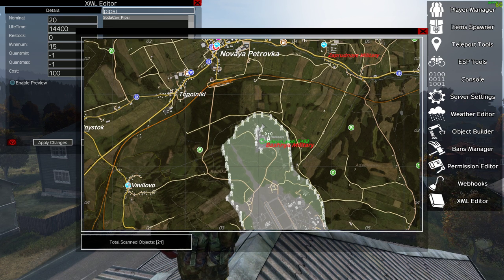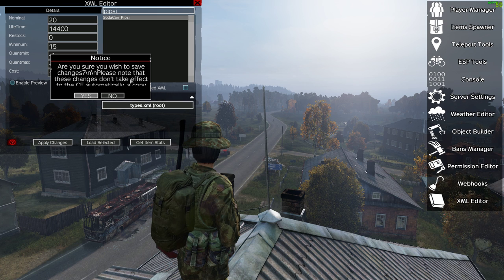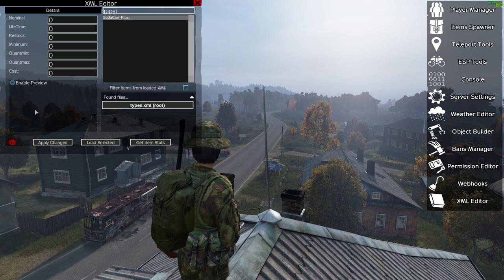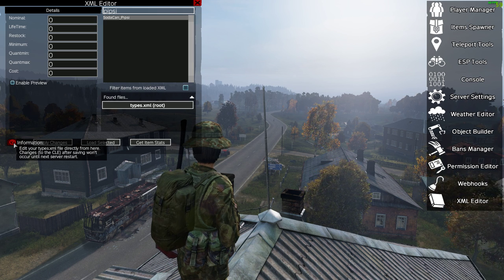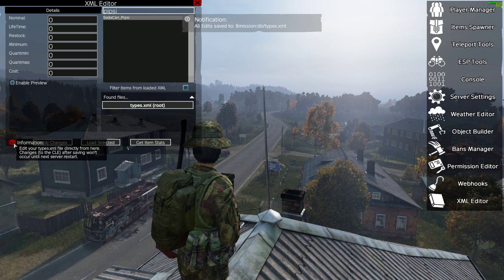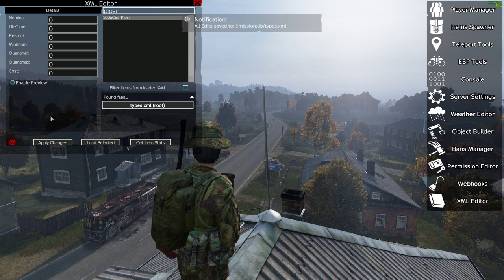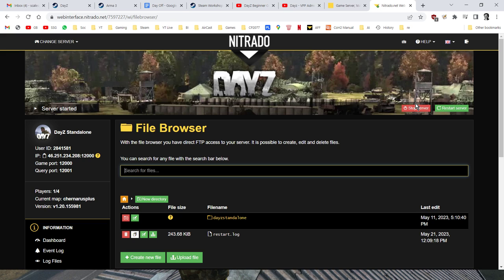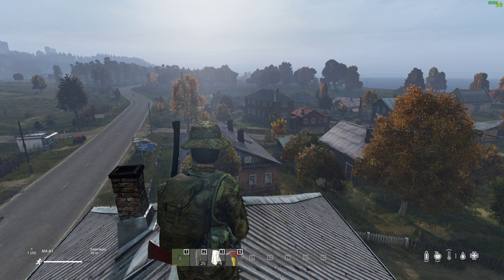So we've increased the values, or you might want to decrease them. The important thing to remember is that when we click 'apply changes', any changes you make don't happen until the next server restart. If you hold your mouse over it, it says: edit your types.xml directly from here — changes to the CLE, the central loot economy, after saving, won't occur until the next server restart. So we save that. It saves the file, and then when you do a server restart, it will apply those changes to the new loot economy and those things will start to spawn in.